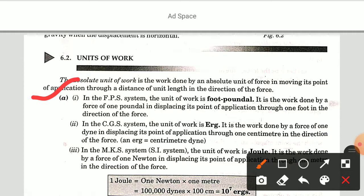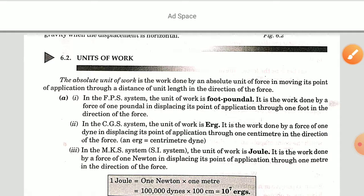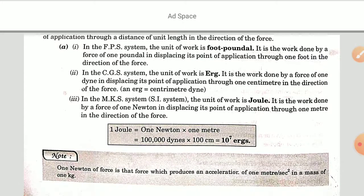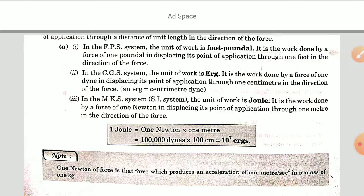In the MKS or SI system, the unit of work is the Joule — work done by a force of one Newton displacing its point through one meter. 1 Joule equals 1 Newton × 1 meter equals 1 lakh dyne × 100 centimeter, which equals 10 to the power 7 ergs. Note: 1 Newton of force is that force which produces an acceleration of 1 meter per second squared in a mass of 1 kg.